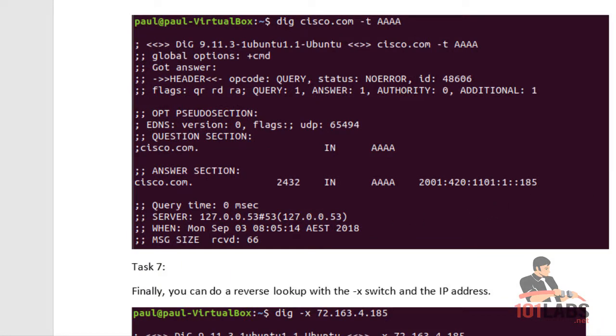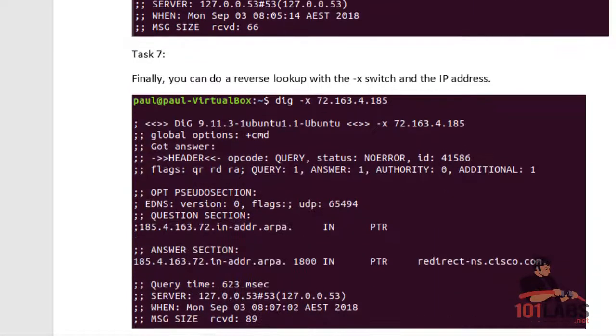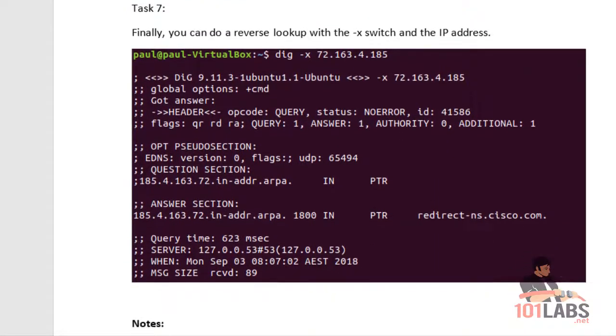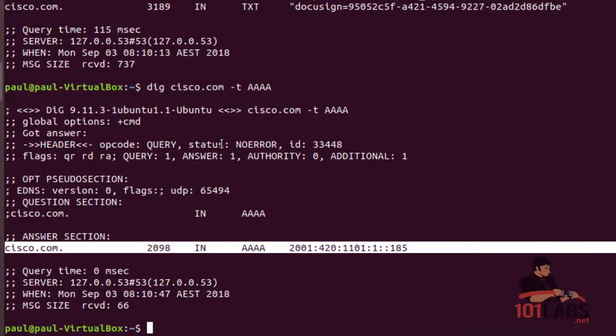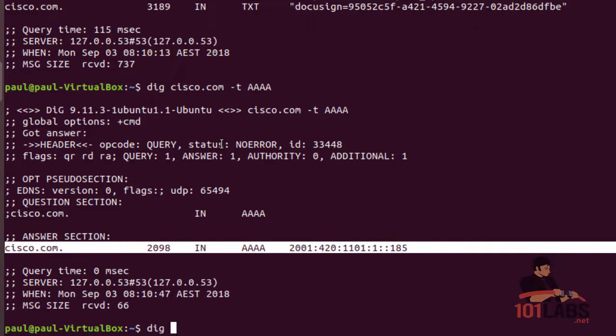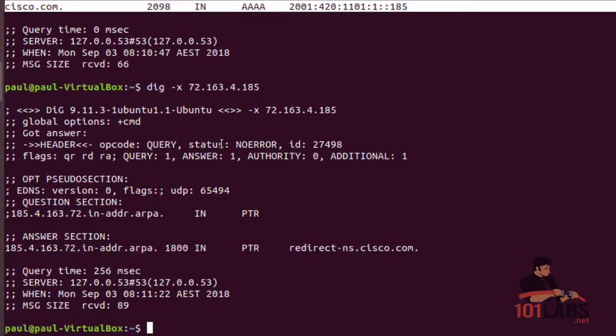I prefer to use Cisco because they've got quite thorough records. You can do reverse lookup with the -x switch. So if you know the IP address - we already did the Windows version with the nslookup command.